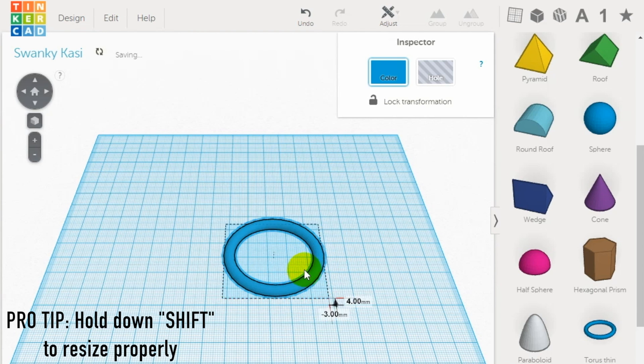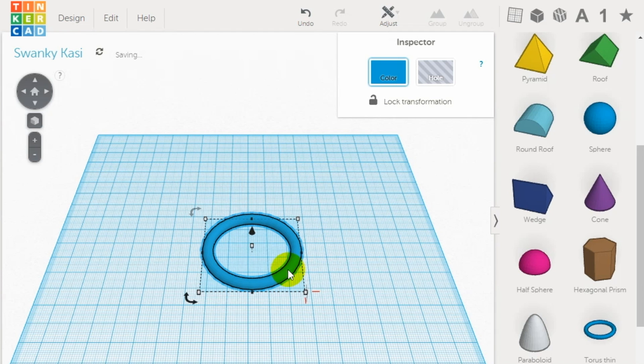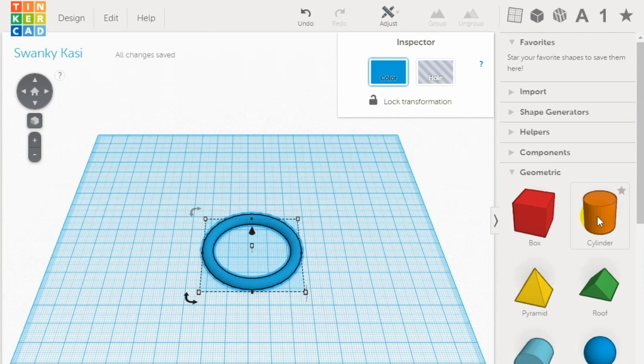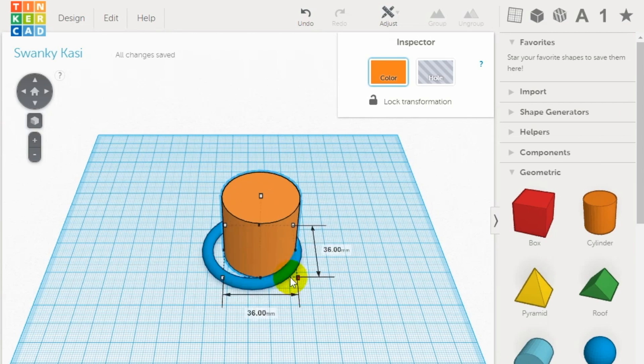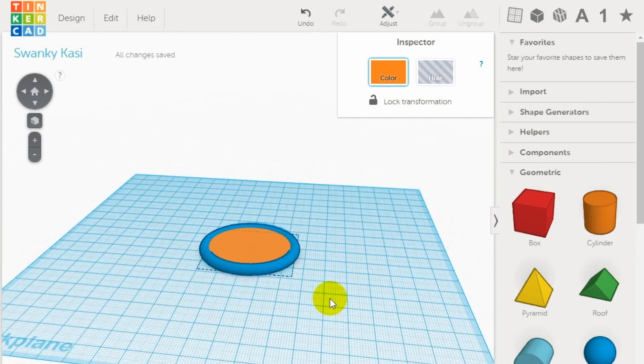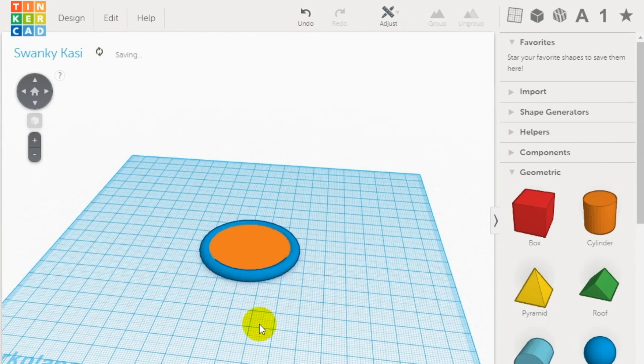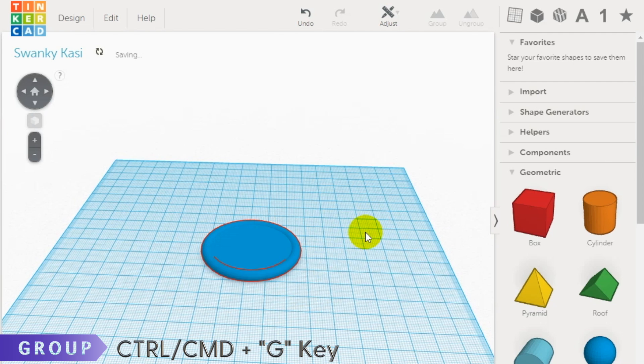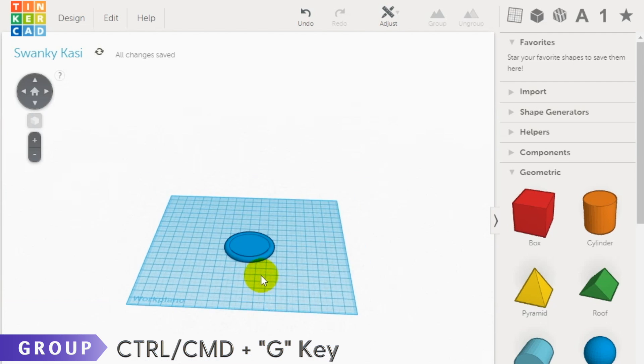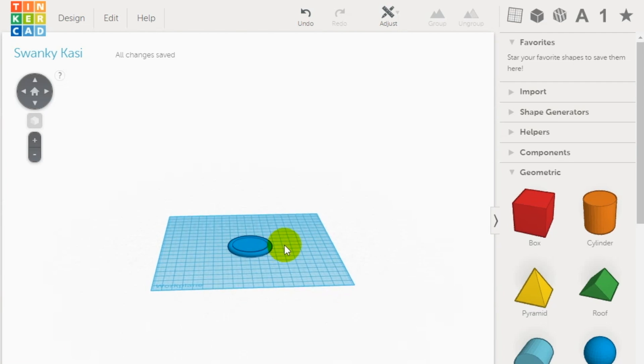Then drag the cylinder onto the workspace and combine it with the torus. Fill the center space of the torus with the cylinder and align them. Finally, group the shapes together. Now you have created the base.